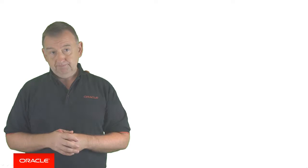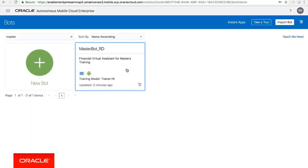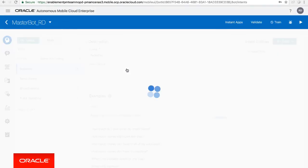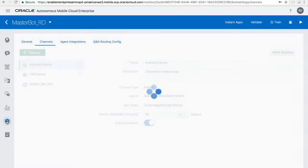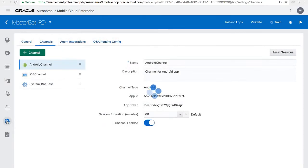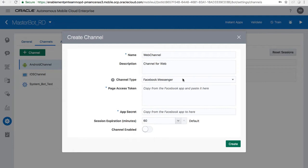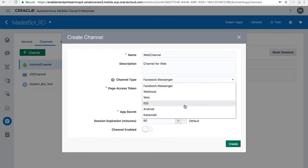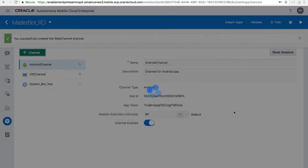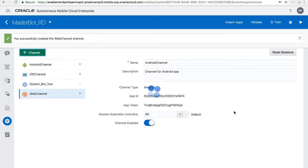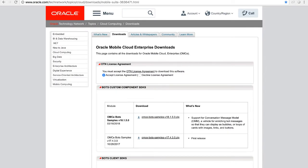Okay, let's start and log into our bots console and we'll open up a bot and go to the settings page and we're going to create a new channel here. So create a channel, let's give it a name, web channel, we add a description. Then we choose the channel type and this is going to be a web channel and let's enable that channel and create it.